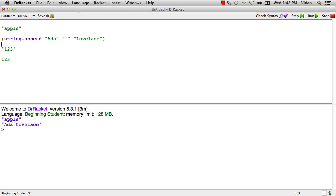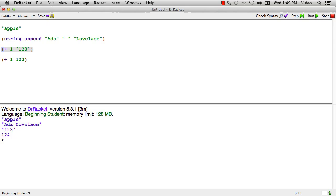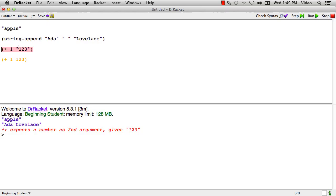So in particular, you could take the number and add 1 to it. We run that program, we get 124 as the result of that expression. But you can't take the string and add 1 to it. If you try to do that, you'll get this error message. Plus expects a number as its second argument. You gave it a string.